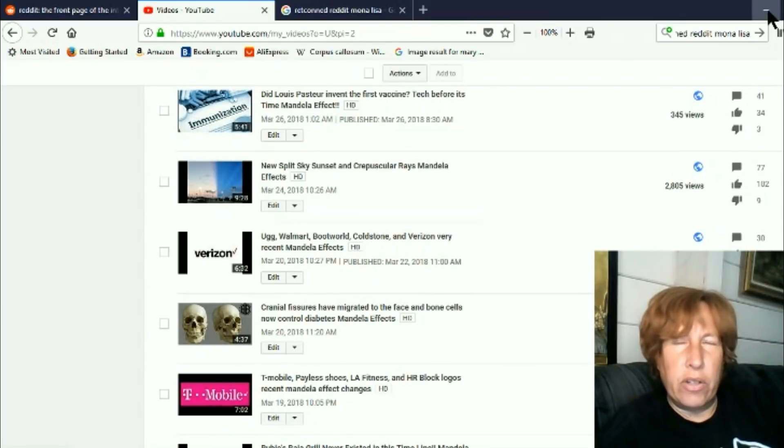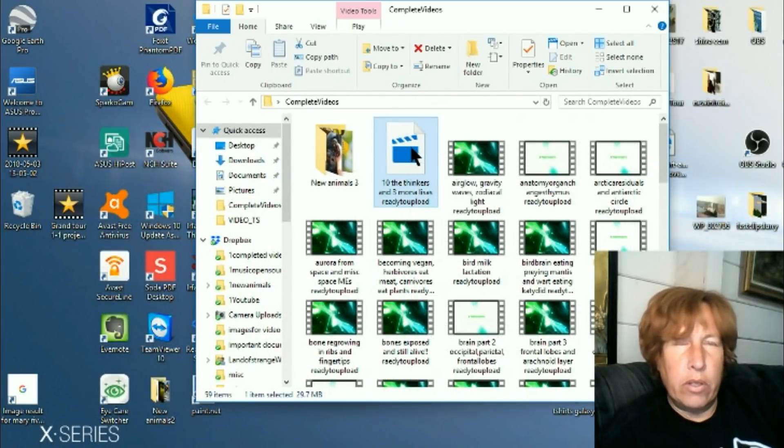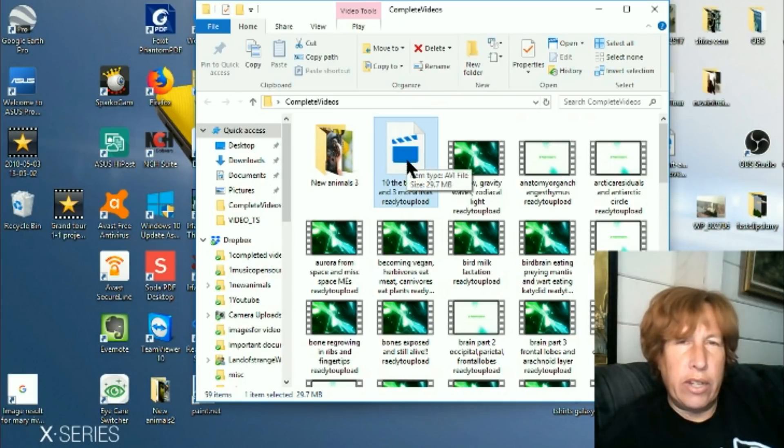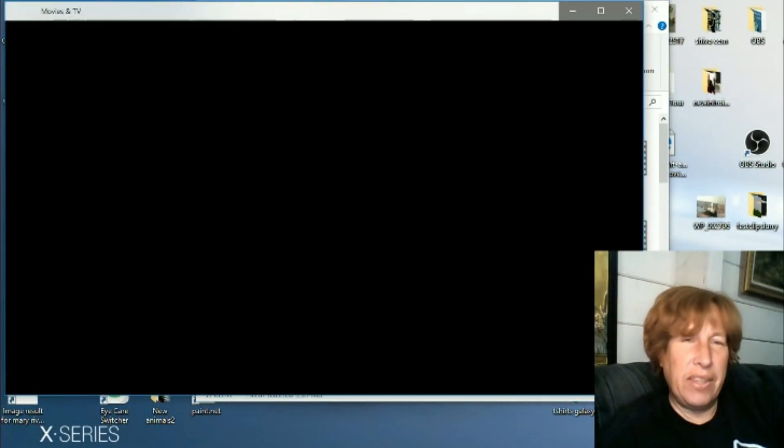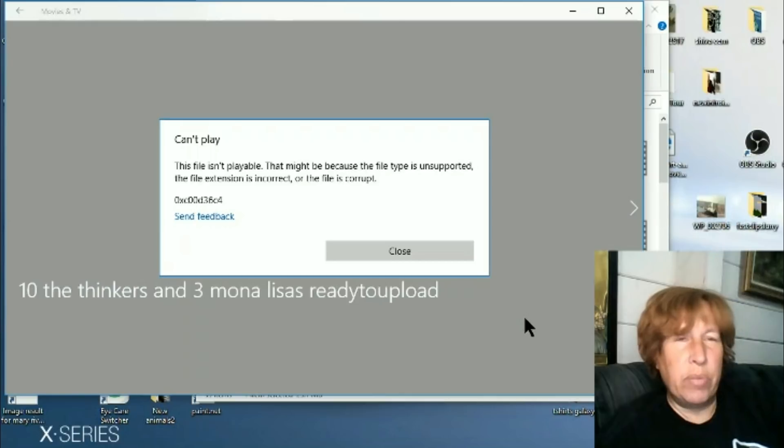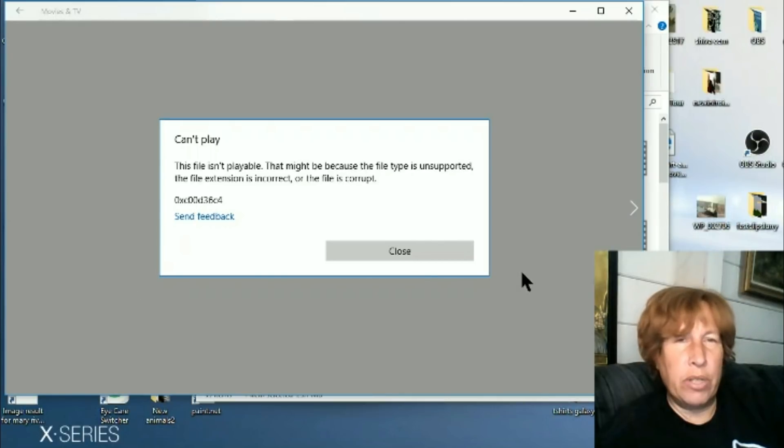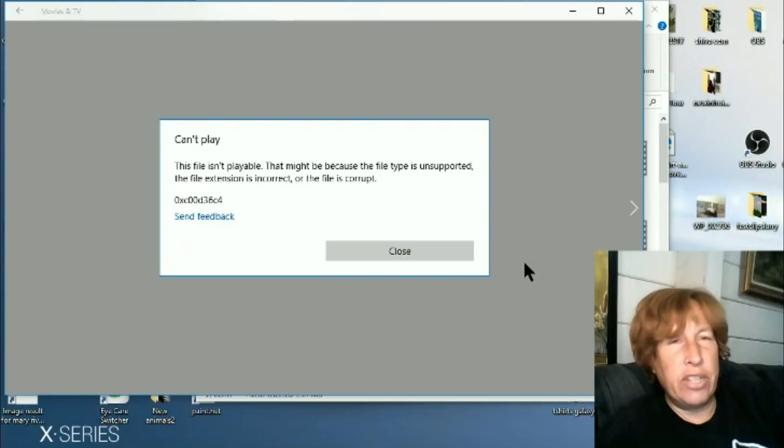Okay. So, all right, then no problem. I click on it. Guess what happens? This file isn't playable. That might be because the type support is unsupported. The file extension is incorrect or the file is corrupt.